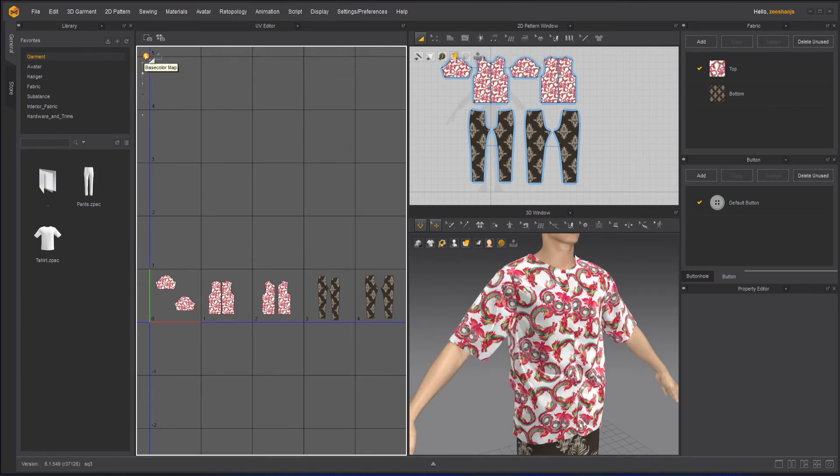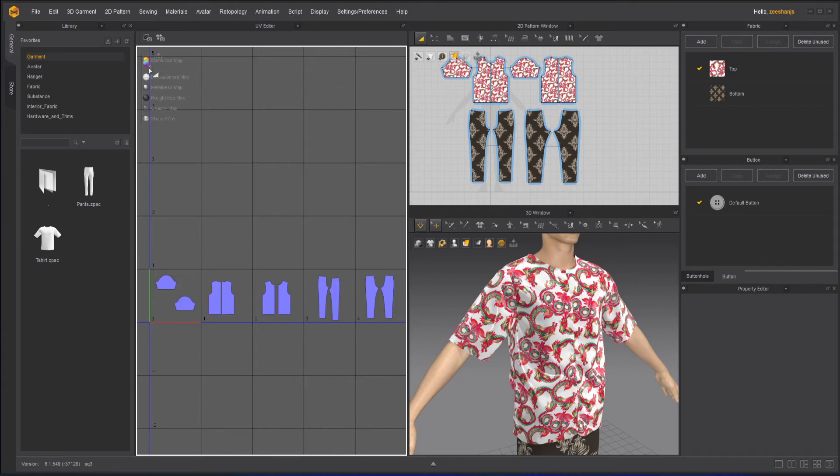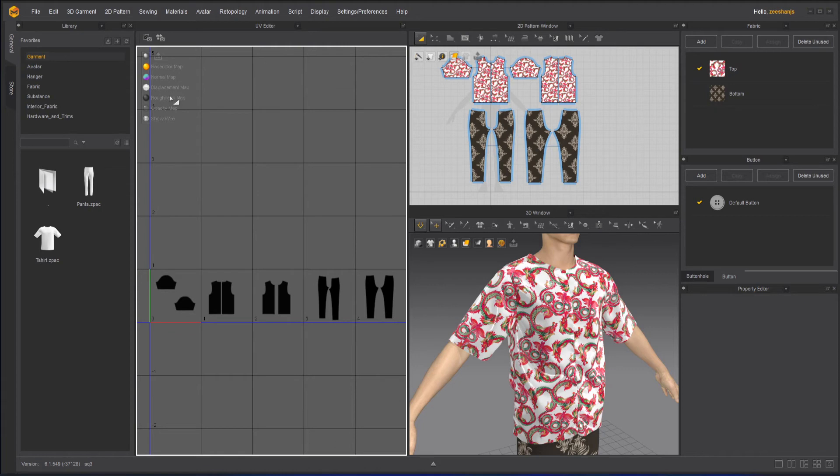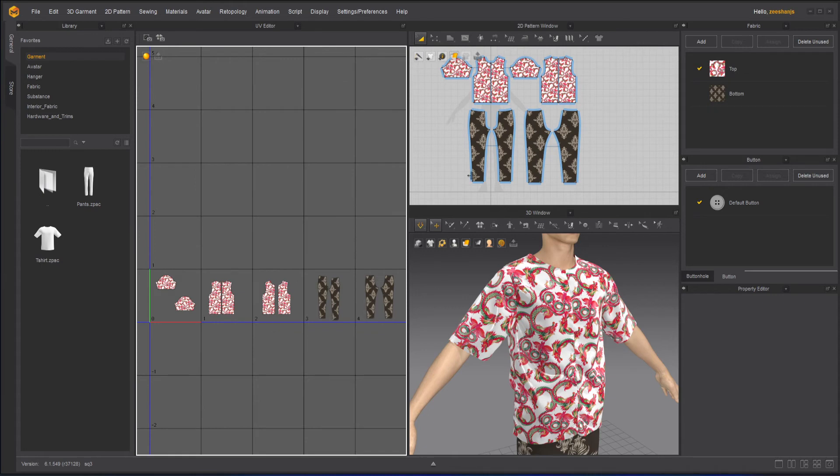Now here on the top, we have some views. I'm using the base color. So it's showing me the base color of my texture. If I will choose a normal map, it will show me the normal map displacement. And if you apply any other metalness or roughness or opacity, or other thing. And even if you want to see the wireframe, you won't be able to see that. I will keep it to base color.